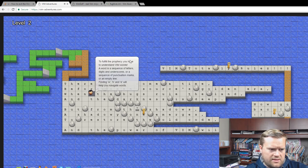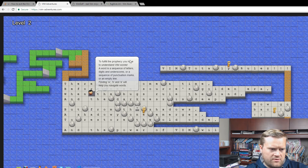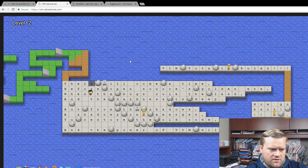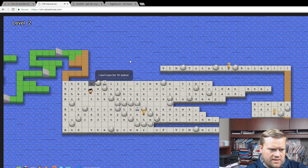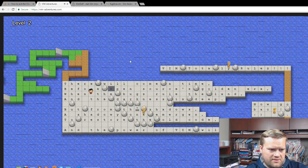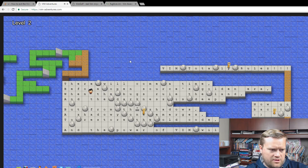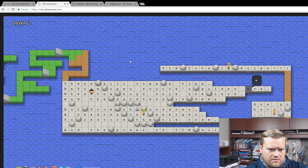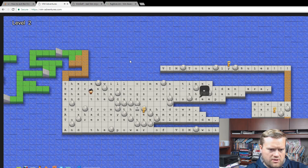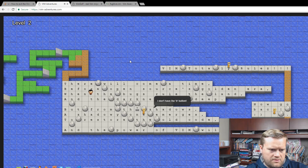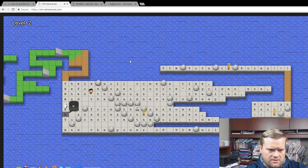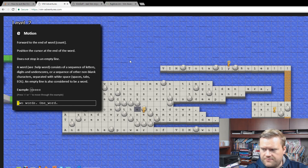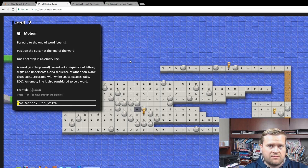What does this NPC say? 'To fulfill the prophecy, you have to understand Vim words. A word is a sequence of letters, digits, and underscores, or punctuation marks, or an empty line. Finding W, B, and E will help you navigate words.' Now I can do W — I should be able to go through different words by hitting W. I don't have B for back yet. Now I have E — 'forward to the end of the word count, position the cursor at the end of the word.'